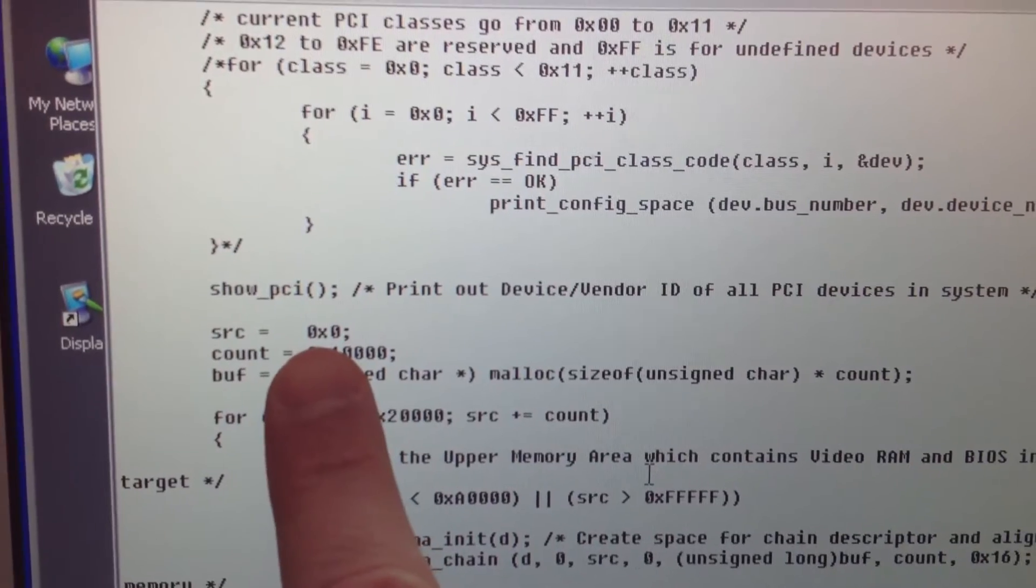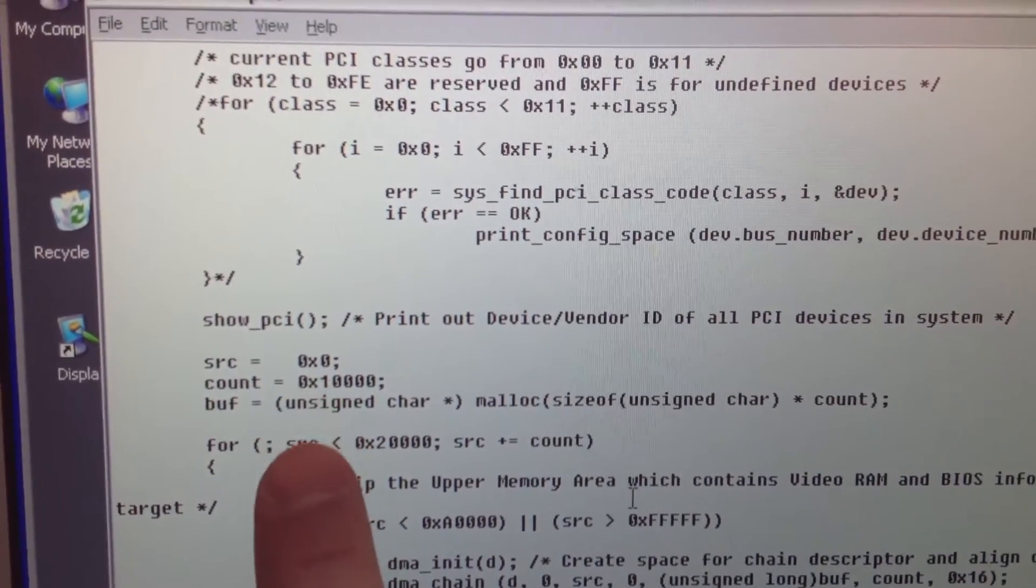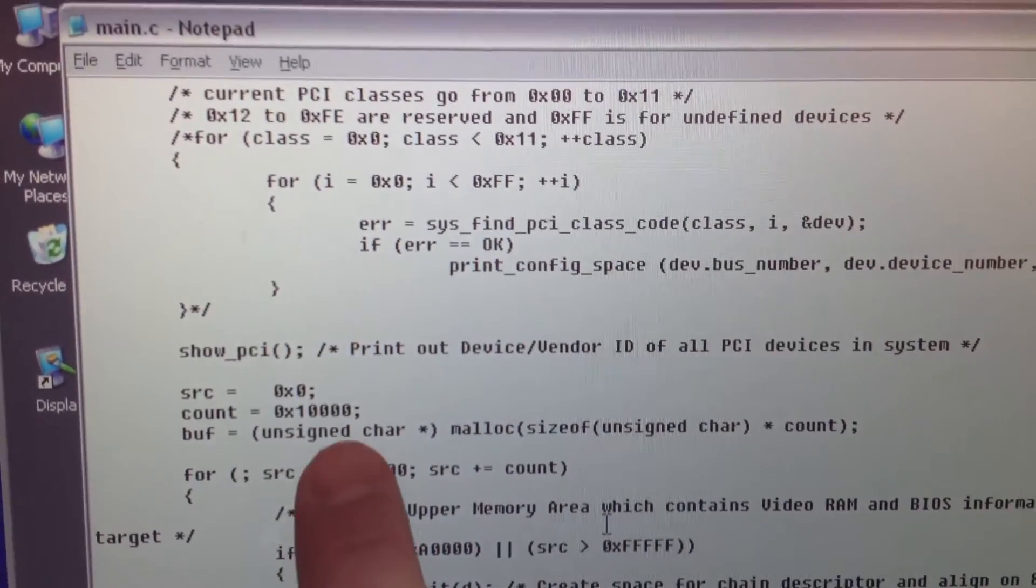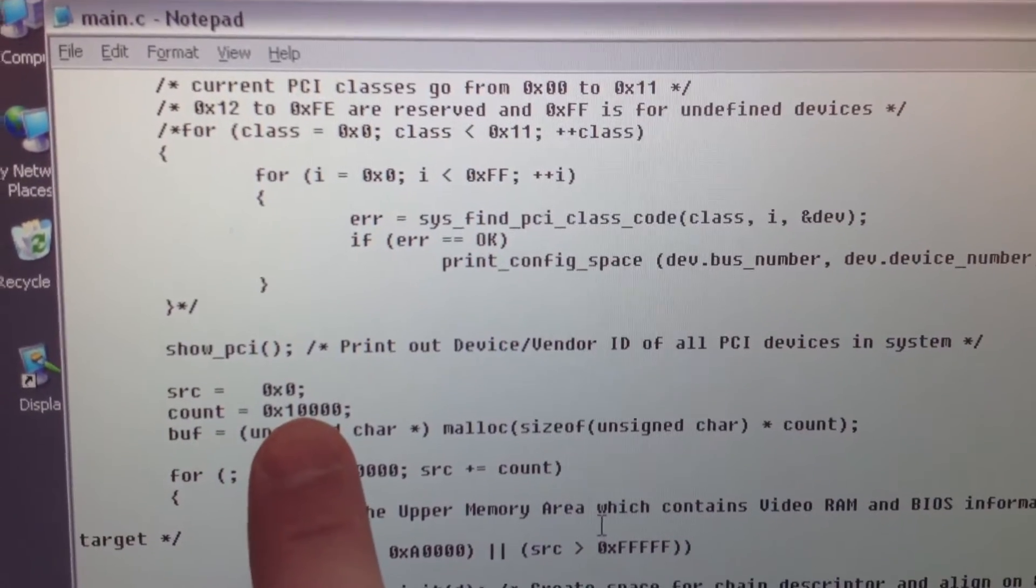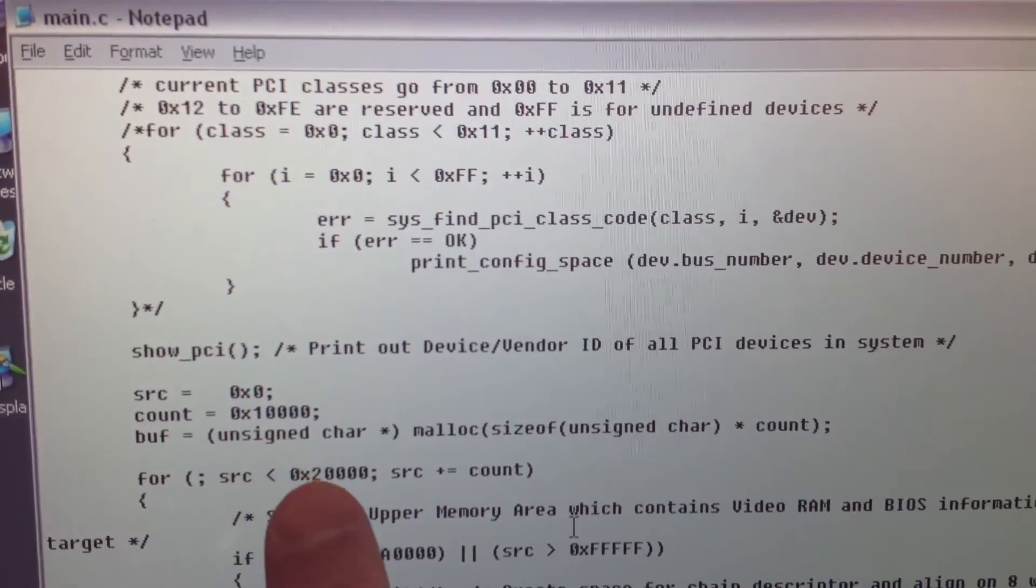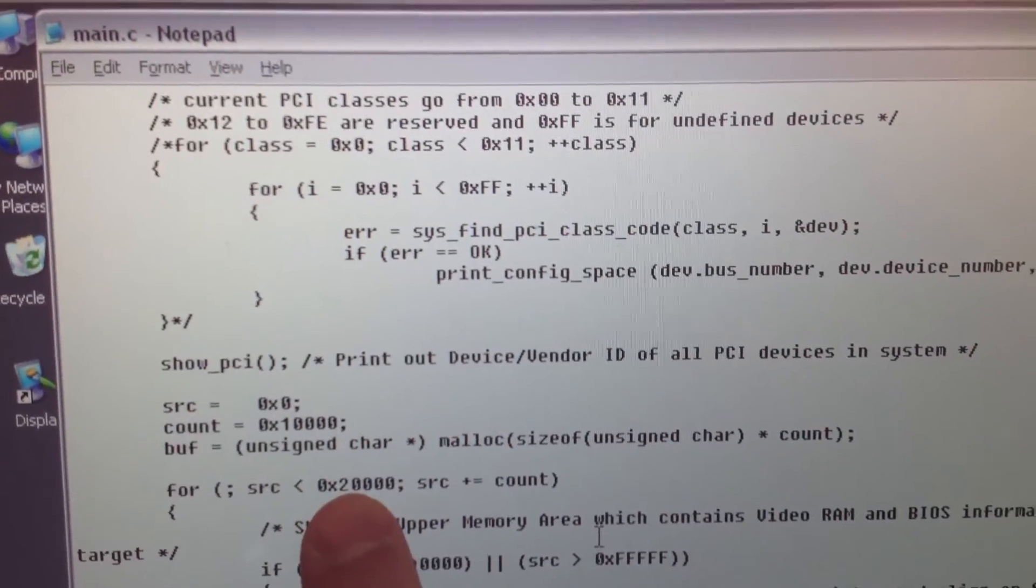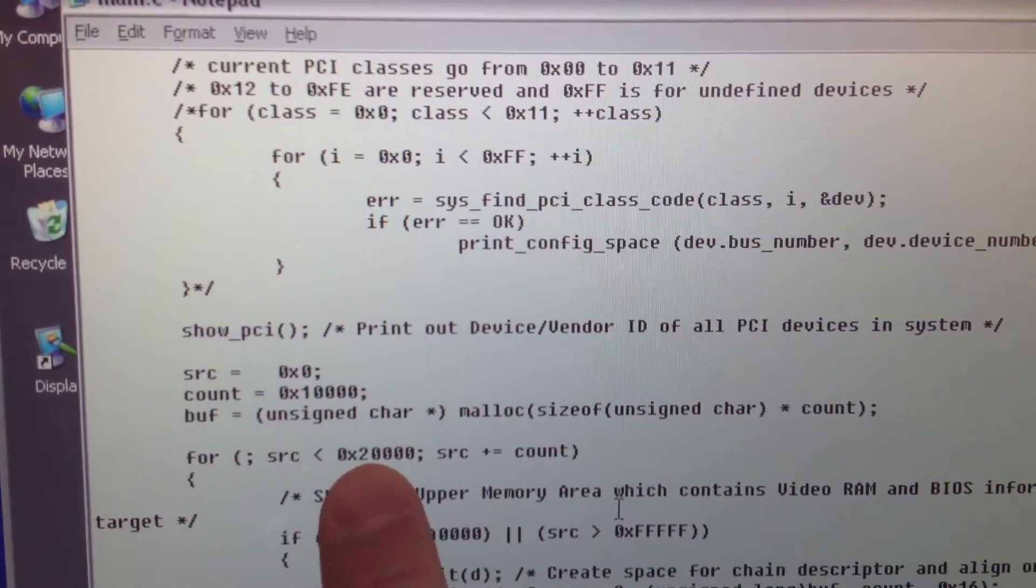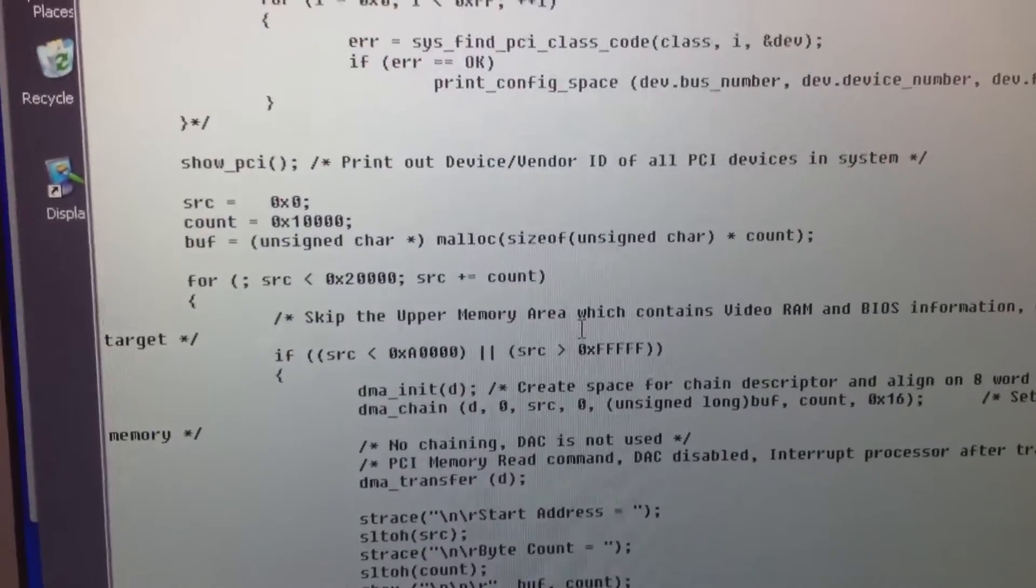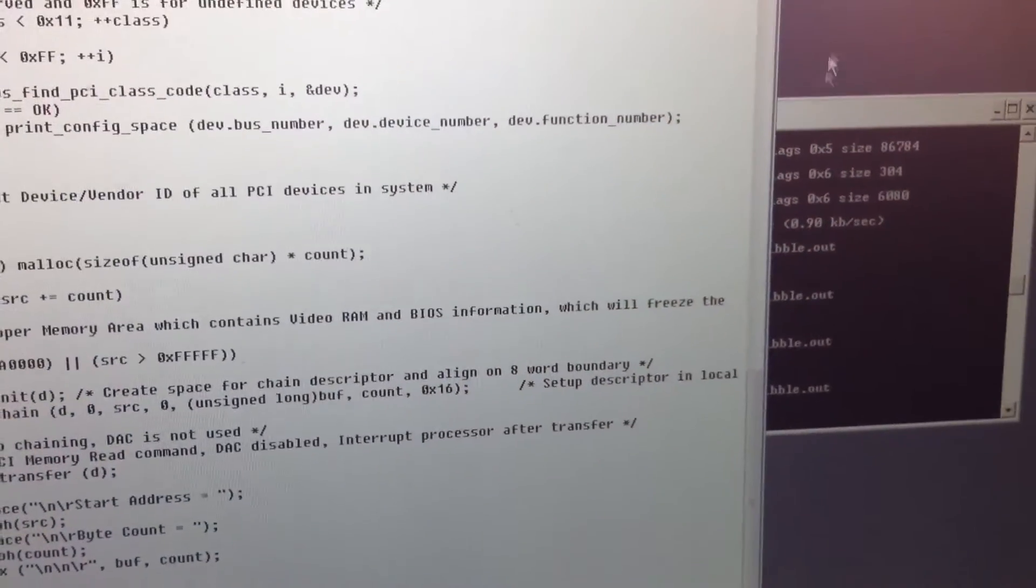Grabbing memory via DMA from address 0, and then we're grabbing chunks of 10,000 hex bytes at a time, which is 64 kilobytes, and we're basically going up to 128 kilobytes. And then it's just going to grab it, dump it to the screen, and that's it. So let's give it a try.